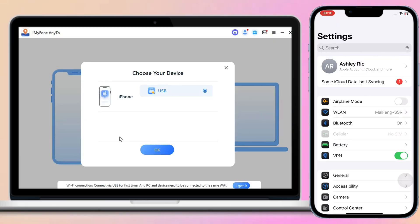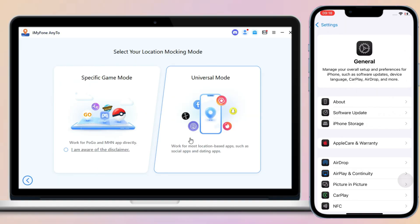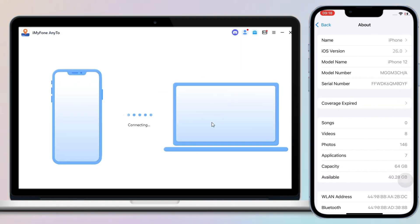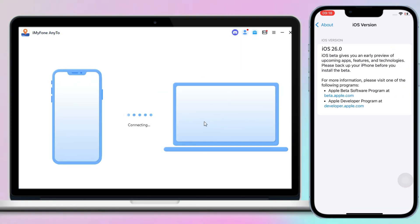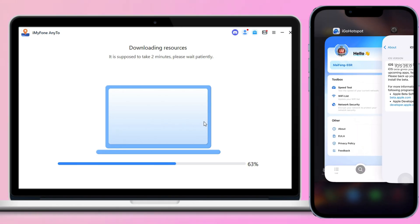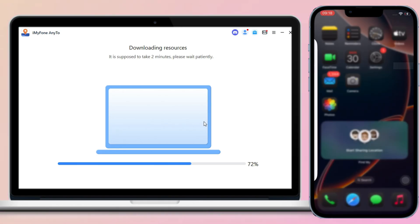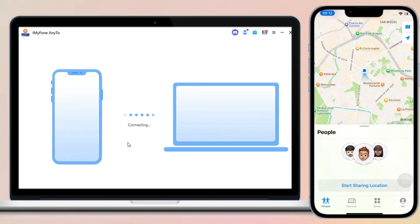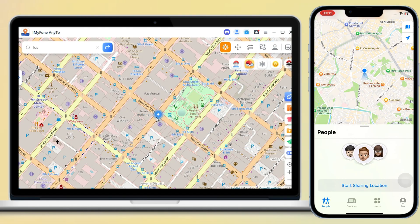As you can see, this iPhone is running iOS 26. Step 1: Free download iMyFone AnyTo from the description below. Connect your iPhone to your computer and open the app. Choose the mode you need — game mode or universal mode.